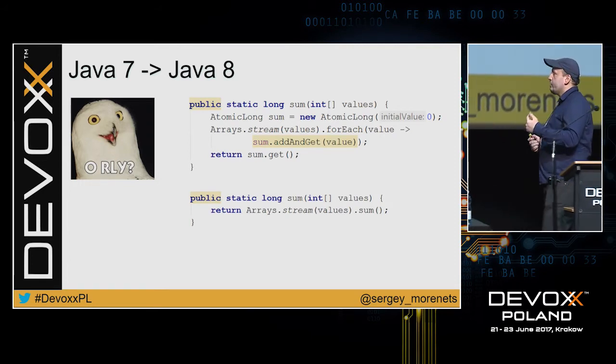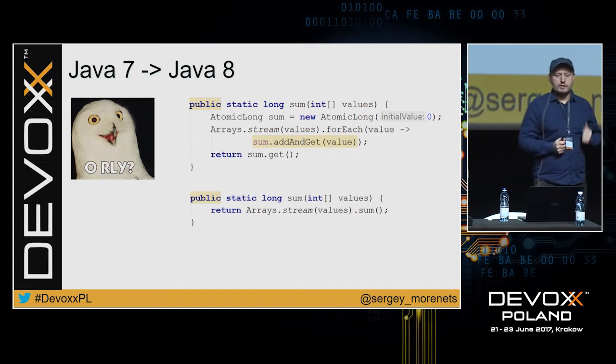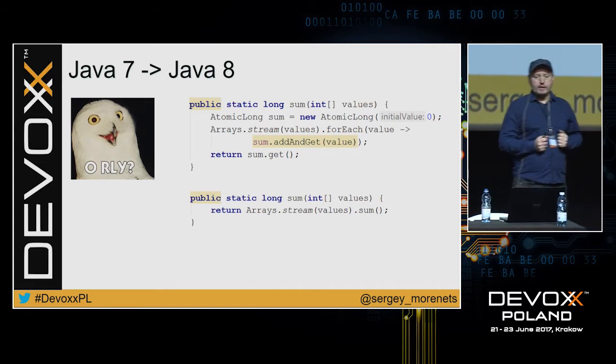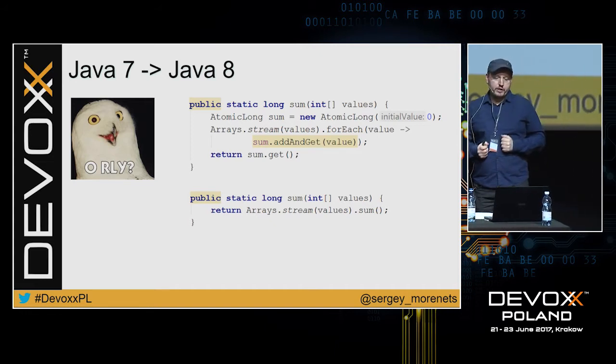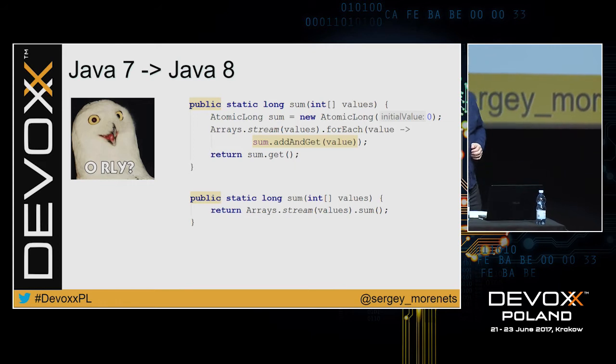The correct implementation is to use Arrays.stream(), which returns an IntStream. IntStream has a sum() method that sums up all the elements in the stream directly.